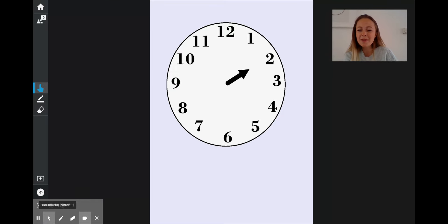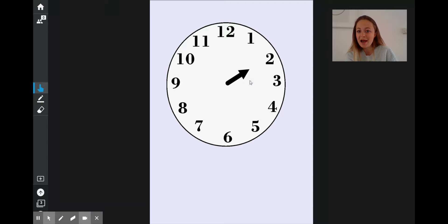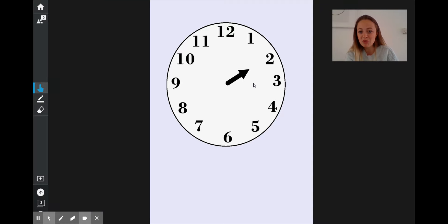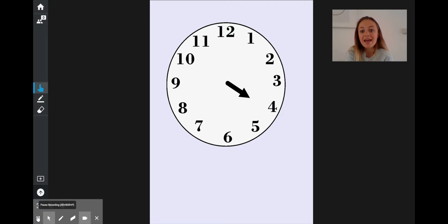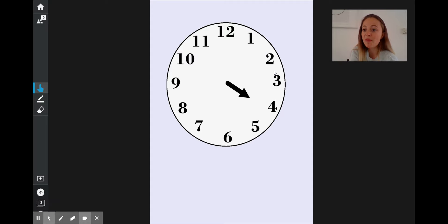What time will it be in 2 hours' time? Our hour hand's pointing at our 2. Where will our hour hand have moved to? We'll move round — it's exactly like a number line, just going round in a circle — round past the 3, and it'll end up on our number 4. 4 is 2 more than 2.